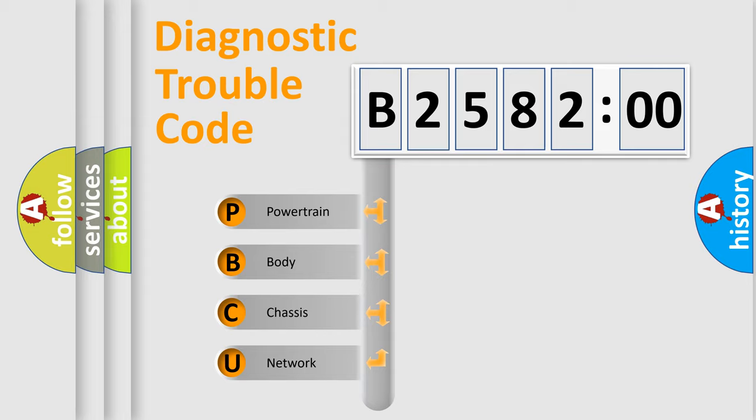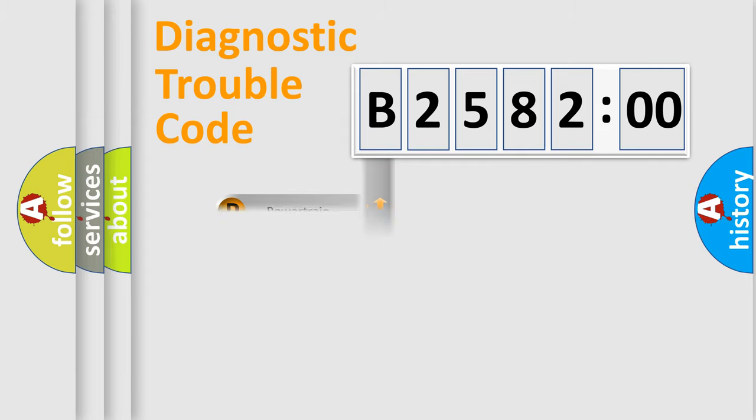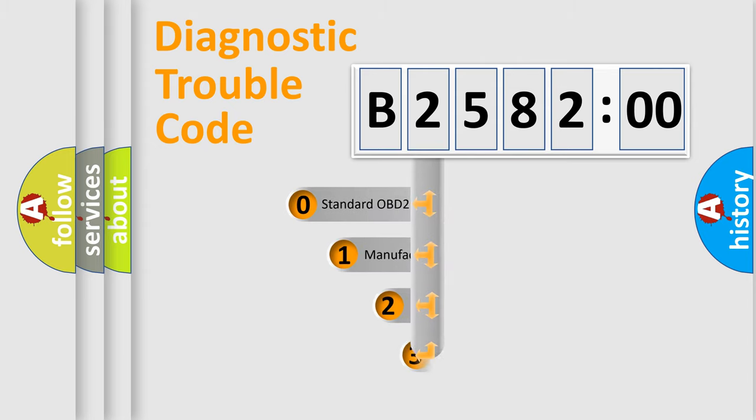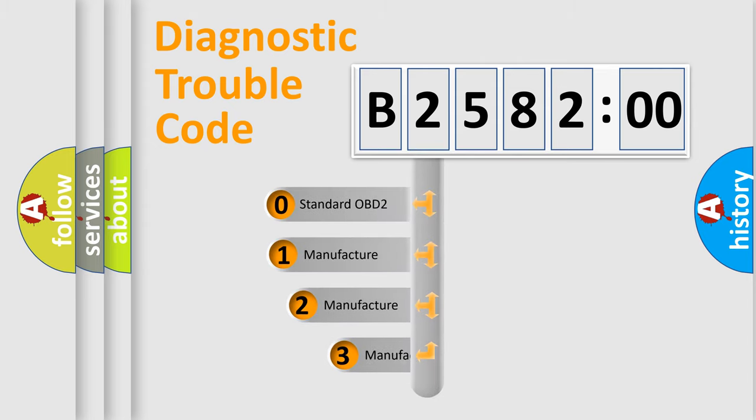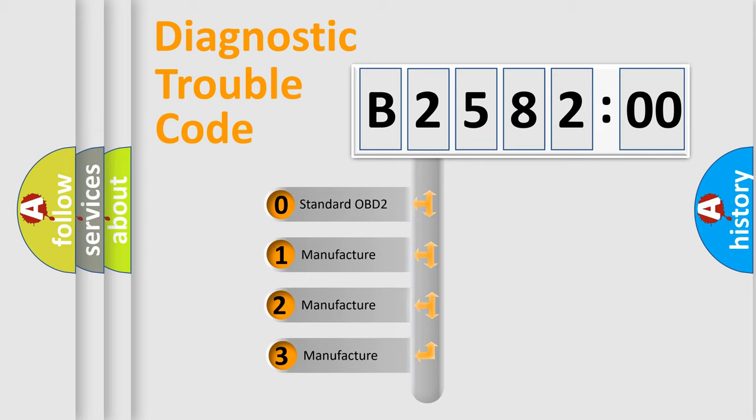We divide the electric system of automobile into four basic units: Powertrain, Body, Chassis, and Network. This distribution is defined in the first character code.